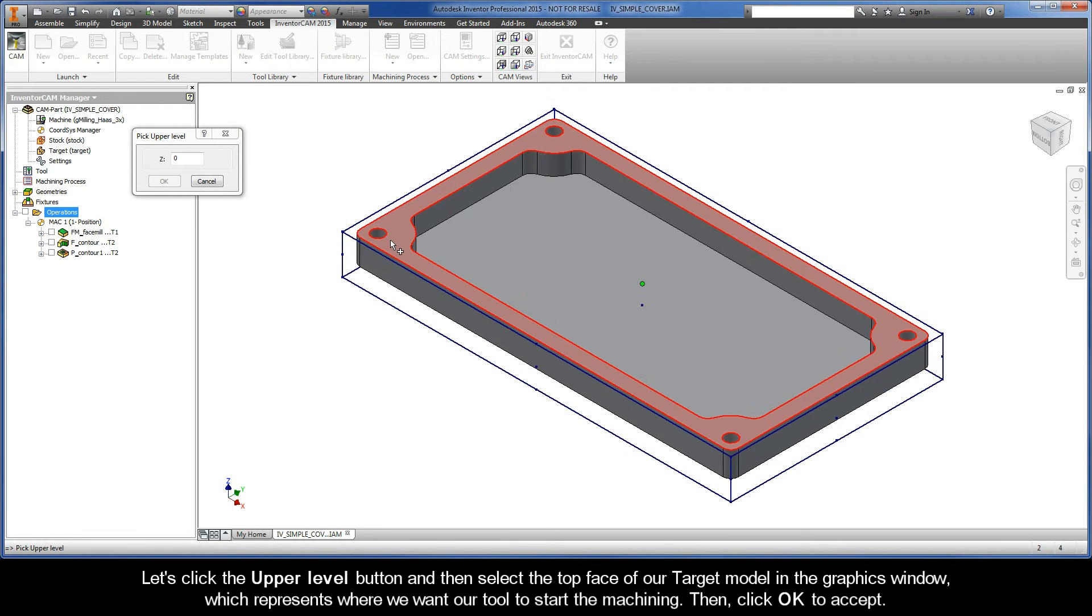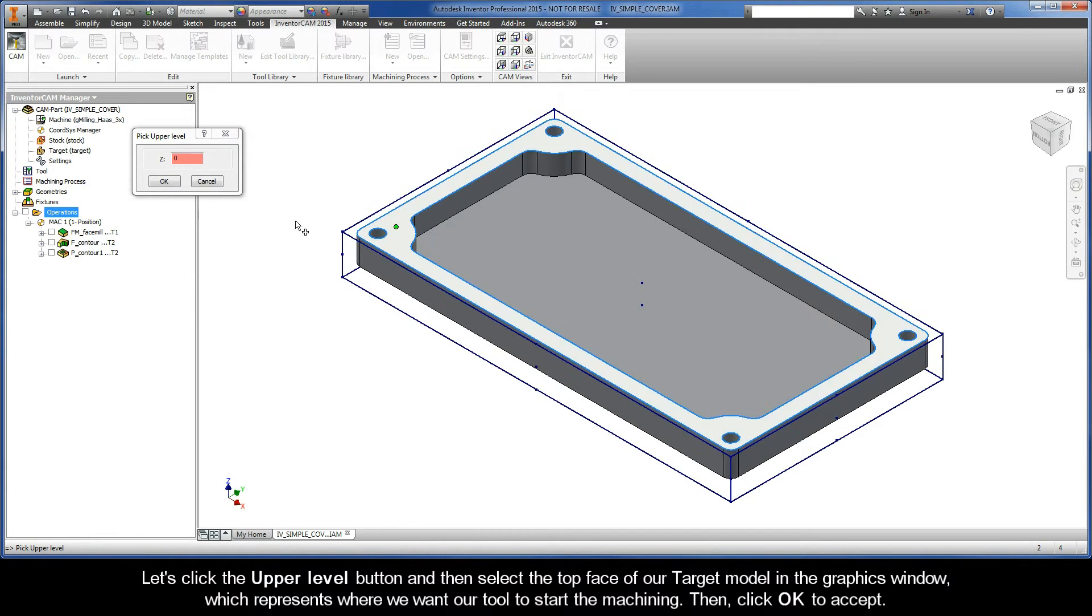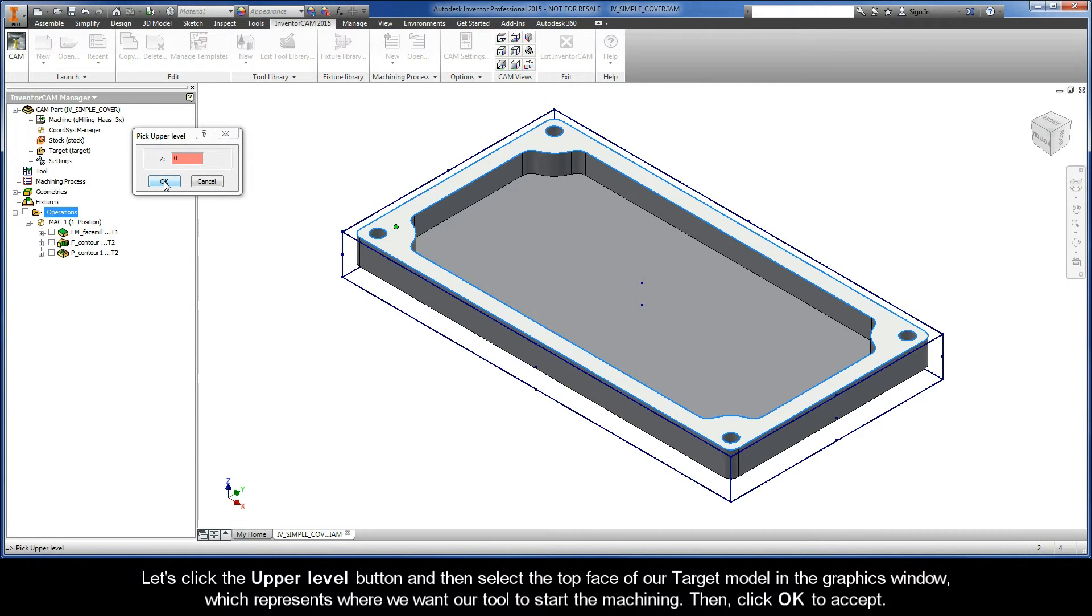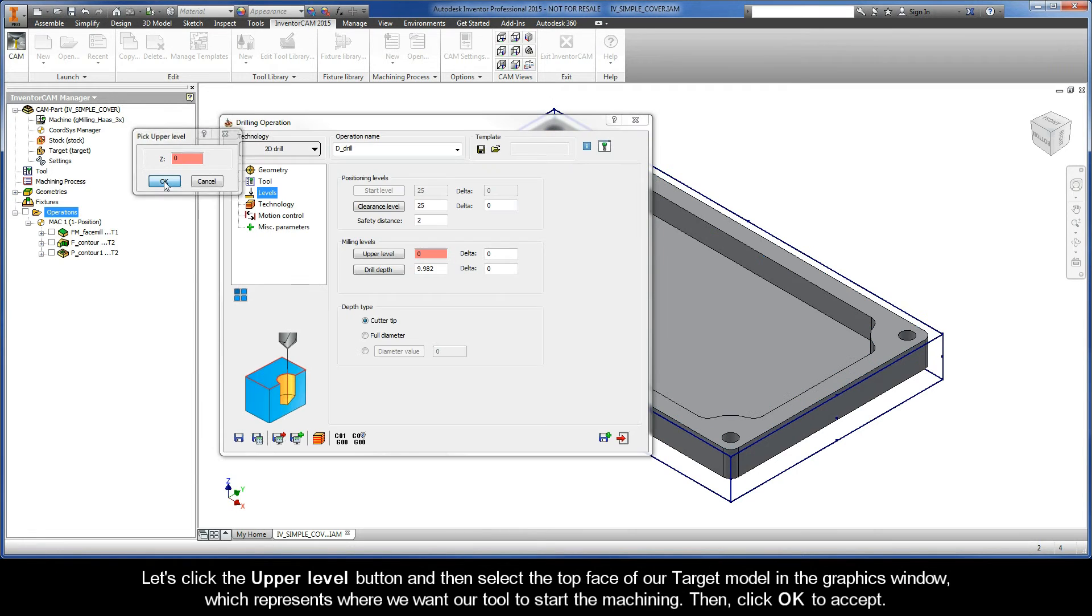Let's click the Upper Level button and then select the top face of our target model in the graphics window, which represents where we want our tool to start the machining. Then, click OK to accept.